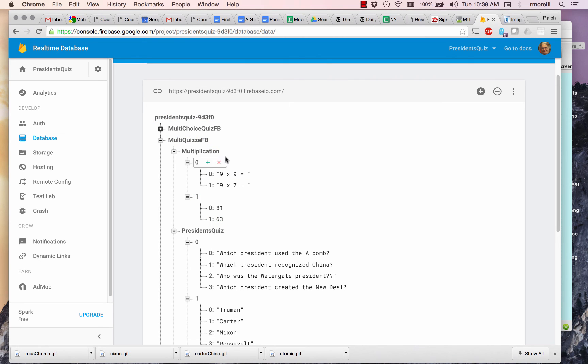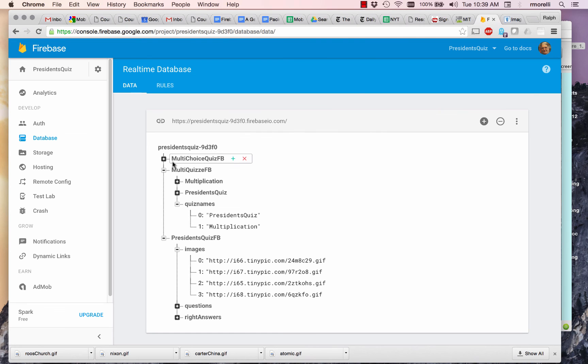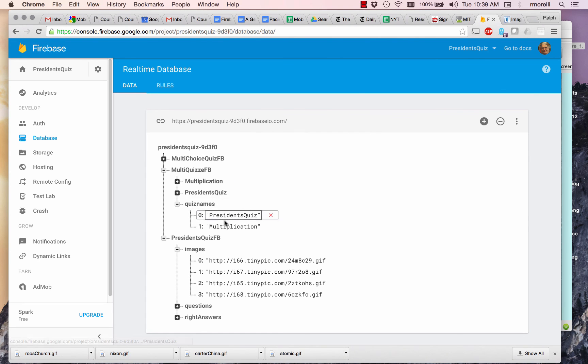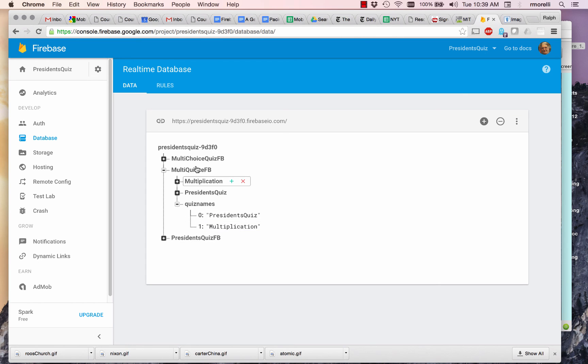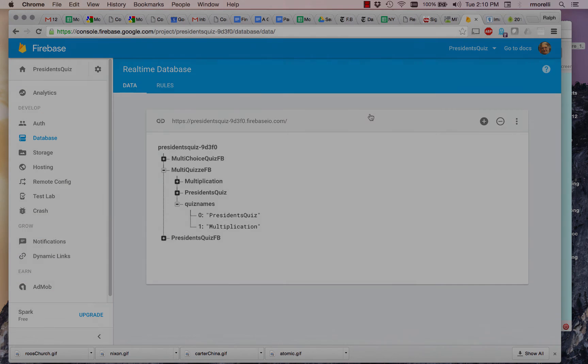As you see under Multiple Quiz FB, I've got the Multiplication sub quiz and the President's Quiz. Both of them are identical to the names given in the quiz names. And I've added these to my database. So that's enough for now on this side. Pause here and get your Firebase database set up as shown in this video, and then come back and join me in the second video for part two of the tutorial.